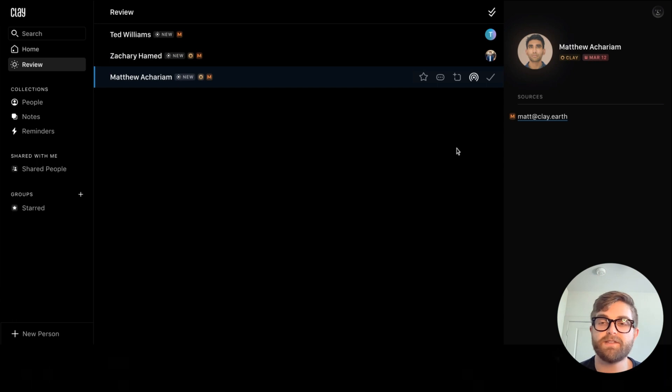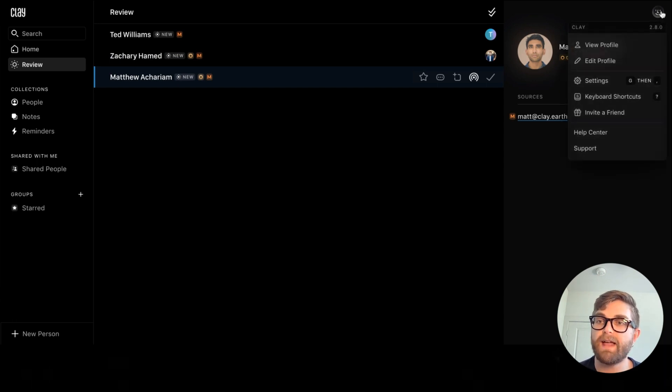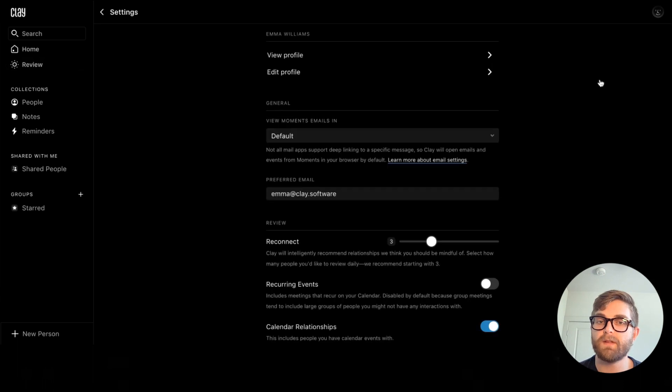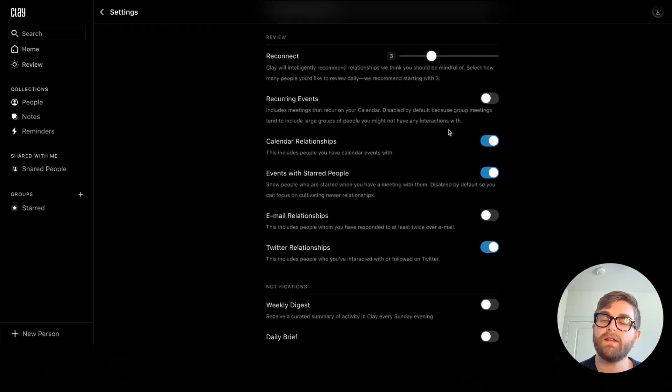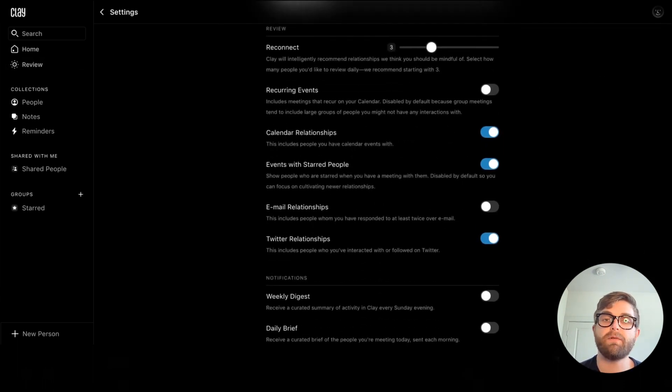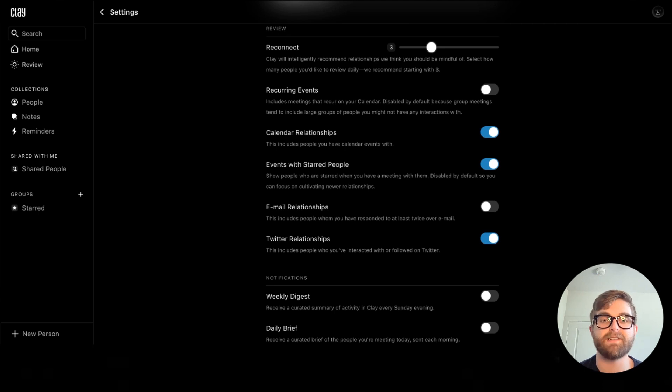The first thing you're going to do is click on the settings by accessing this Oodle icon here. From here, we can configure our review page to be as helpful as possible.